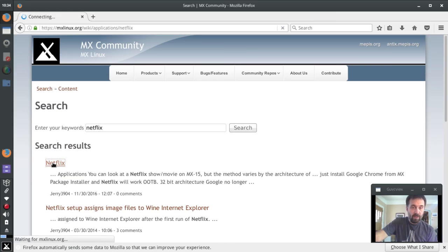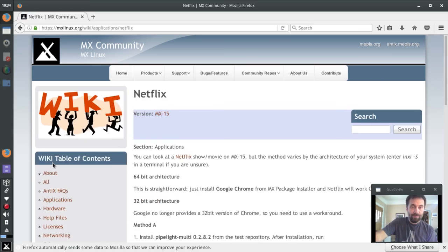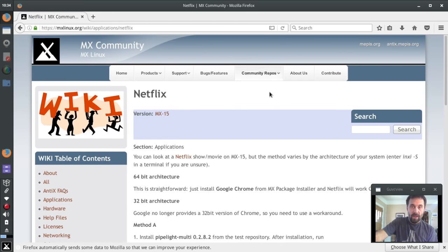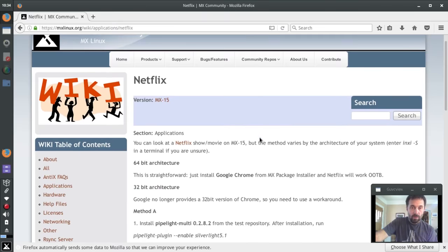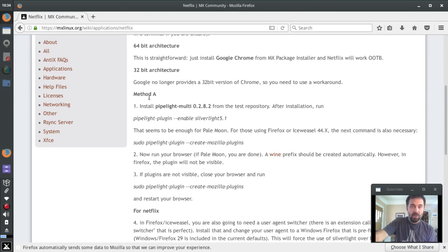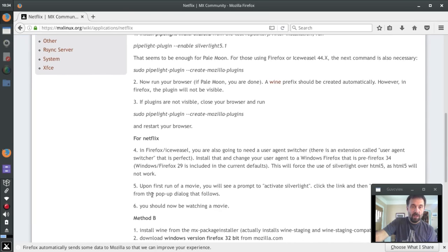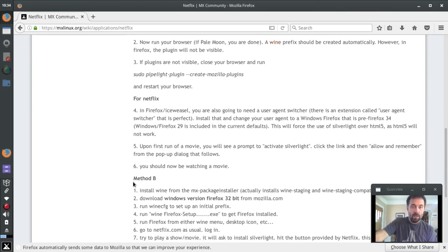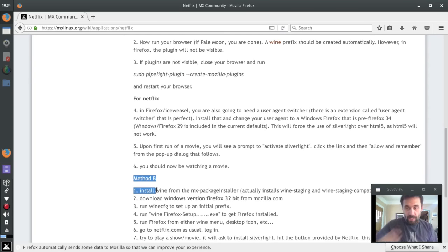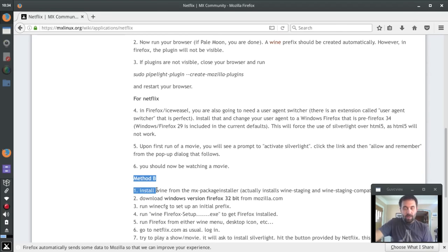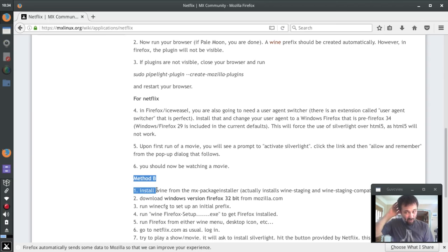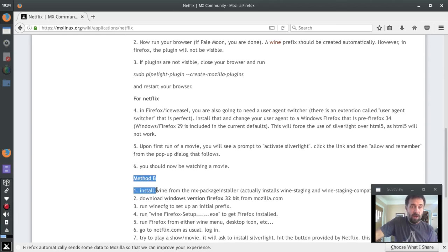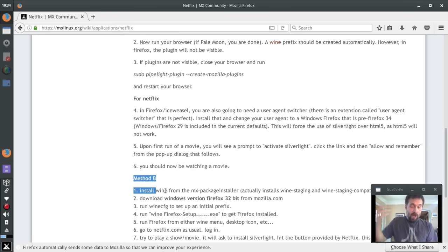Netflix is the top one and here we have a little thing about how to get things working. We're going to use method A because honestly there's a method B that worked under MX 15. I had a little trouble getting this method B to work in MX 16. I think it has more to do with the version of wine that's installed than the version of Firefox that's installed than the actual MX operating system.